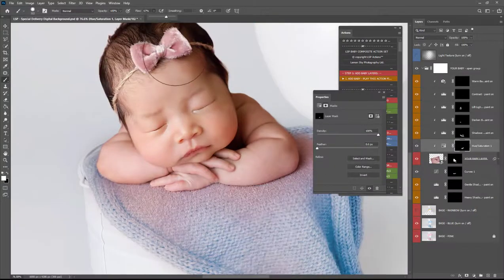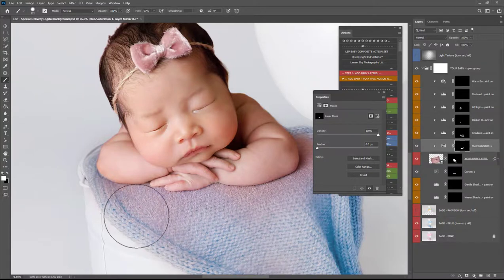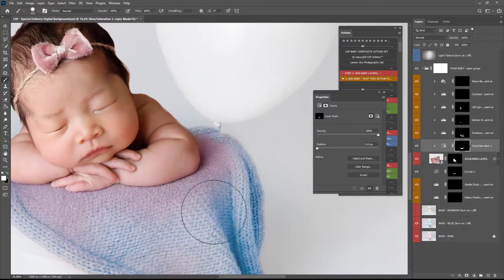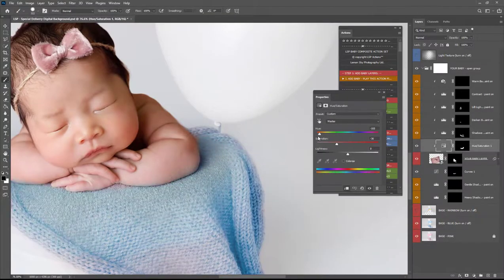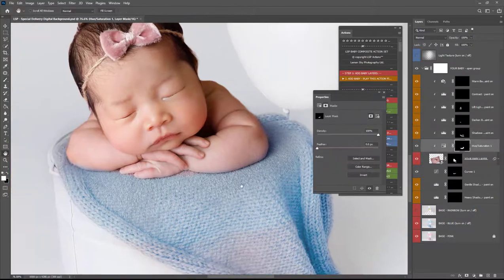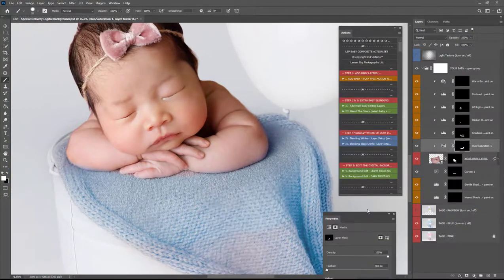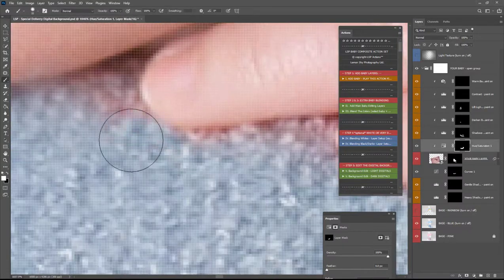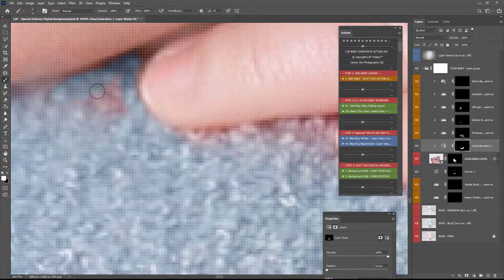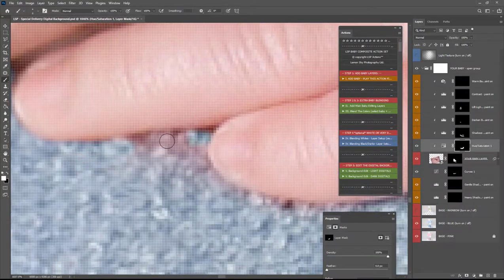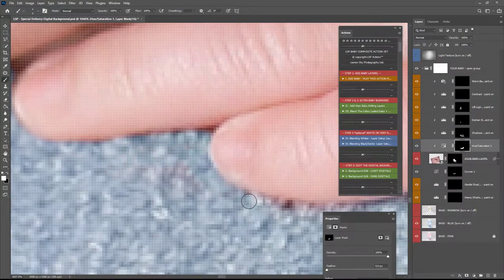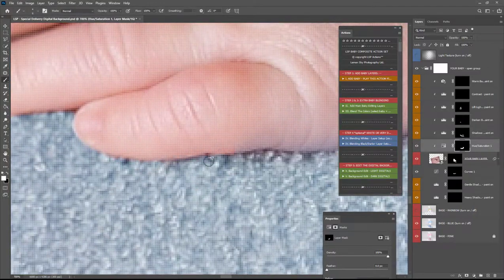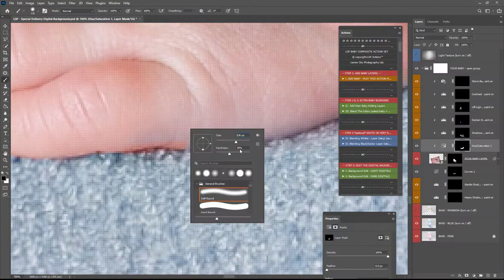So I'm just going to play with that hue and saturation there grab a white brush and I'm going to paint this onto the blanket where it needs to be changed to blue remember this is only affecting the baby layer this is not affecting the digital.